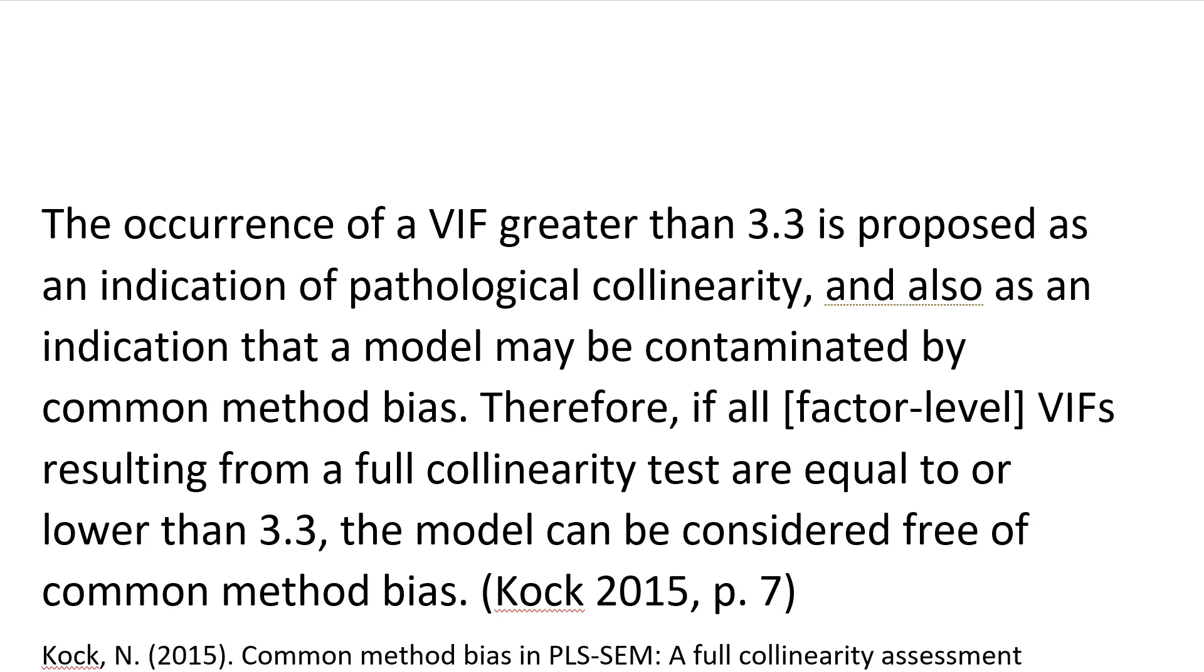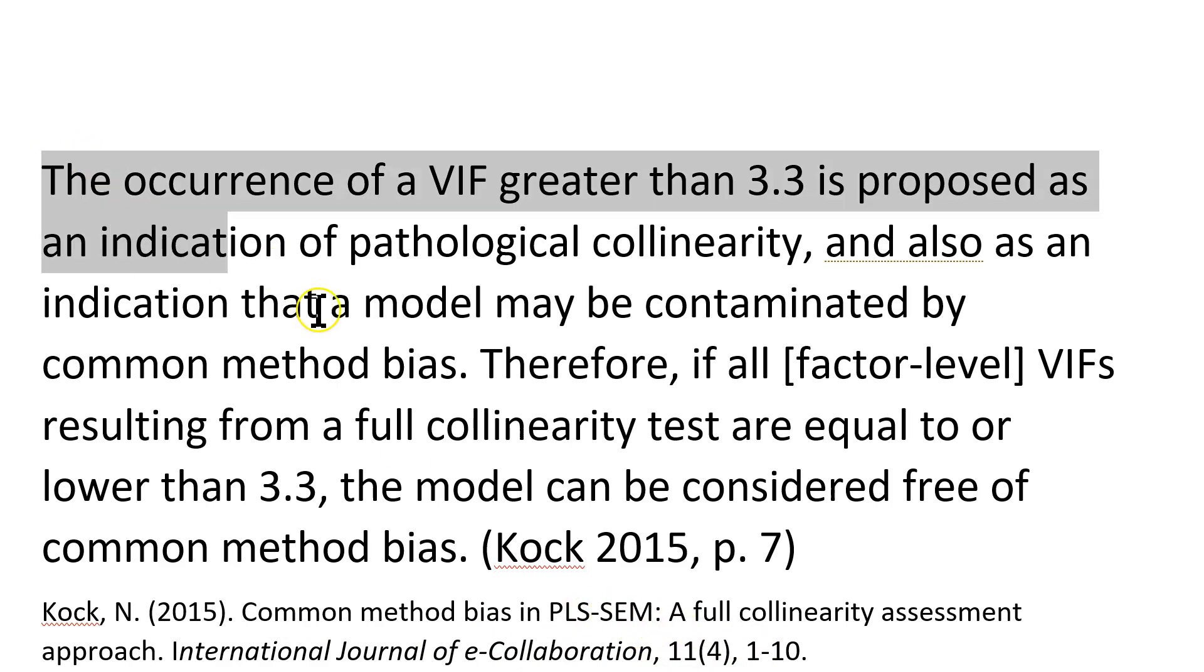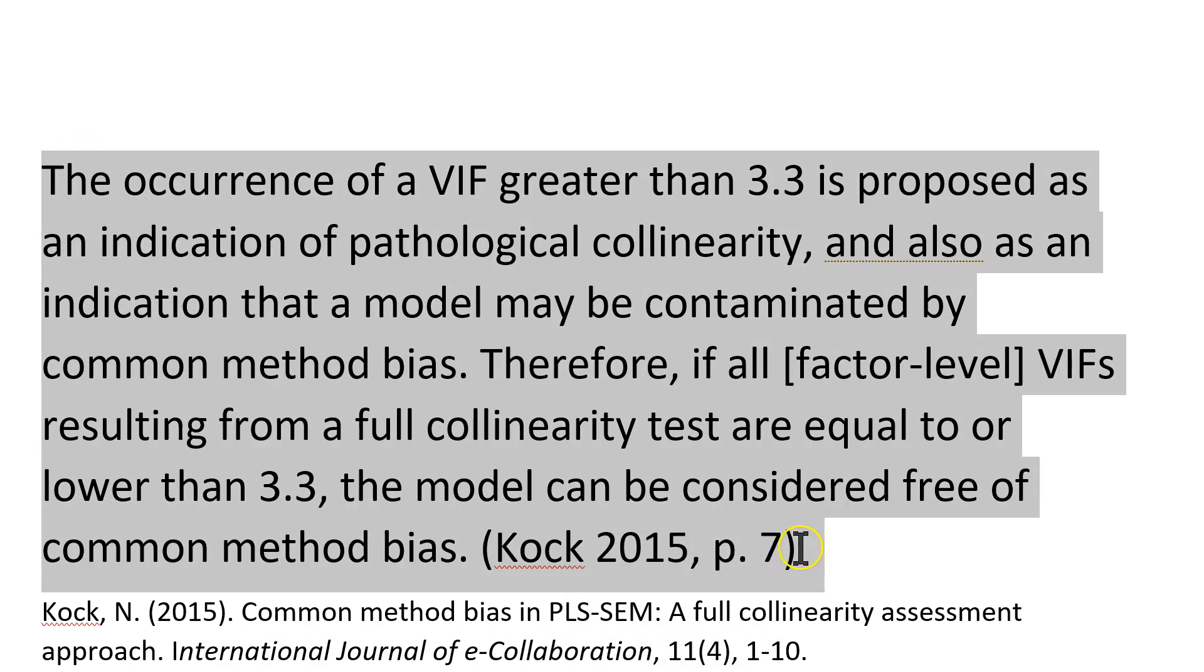There's actually an article by Ned Koch. He wrote this article about assessing method bias in PLS, and this is essentially what you need to know.